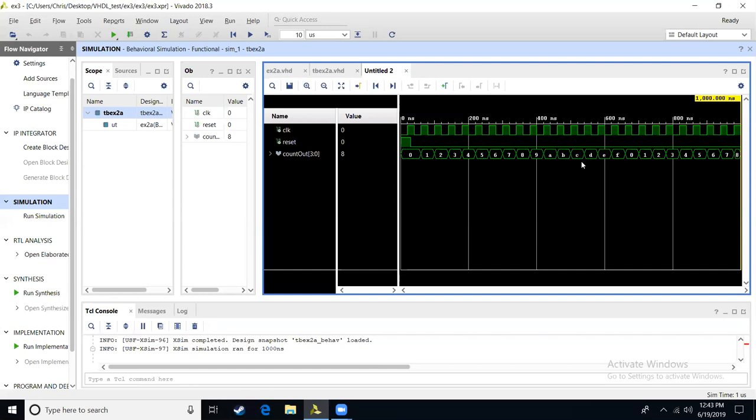So we can see that our synchronous counter is working through this test bench. In the next video, we will show how to download to our board, do a modification to slow down our clock so we can see LEDs running.